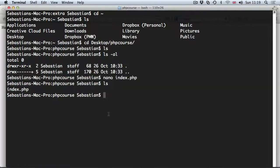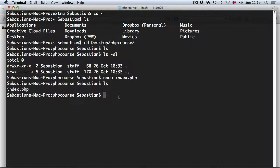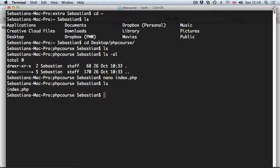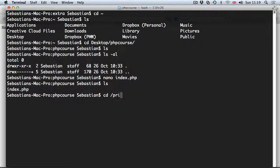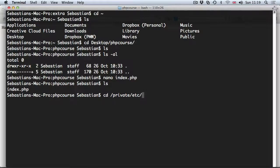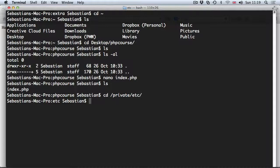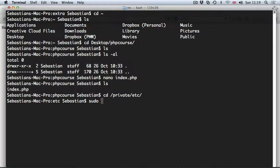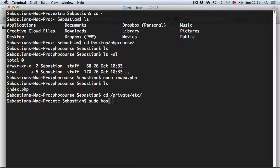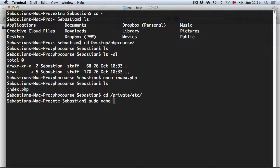I'm going to quit this basic version of MAMP and navigate to the file. So cd private etc, as you may remember we've been editing the hosts file there. I'm going to use sudo because it needs to be open with administrative purposes in order to save changes. So sudo nano hosts.